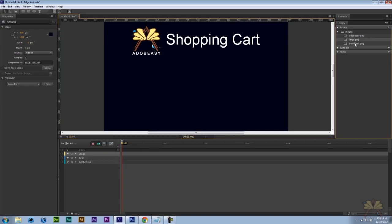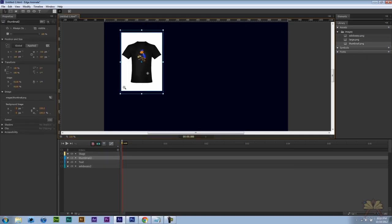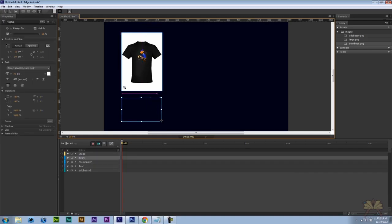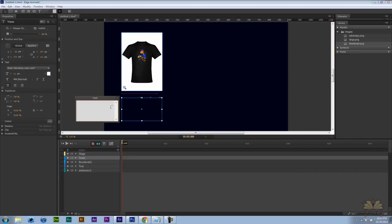So now I'm ready to actually include a thumbnail. And this will be my first product. Again we're going to take the text tool. And I'm going to create some text.